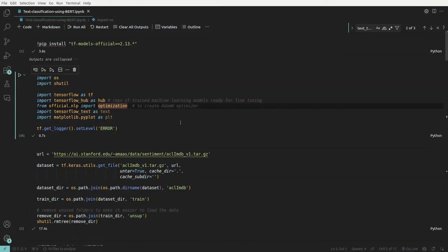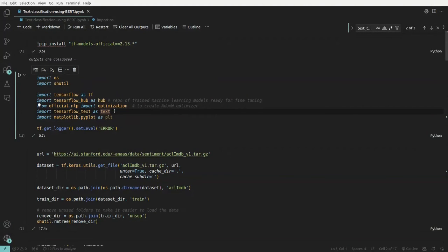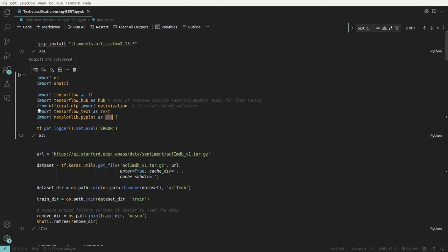Since we are fine-tuning a model, we need some kind of optimization during the fine-tuning phase. We also import 'text', which is a back-end requirement to support different types of text — otherwise it will throw an error. Then we have matplotlib for plotting graphs, and we set the logger to error level.